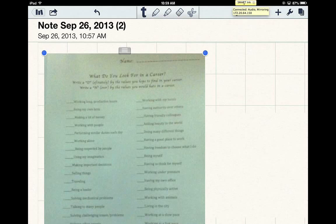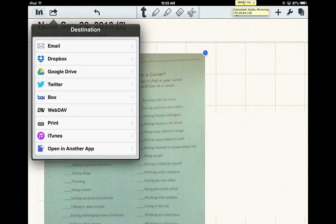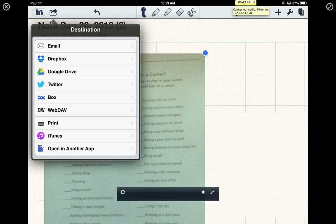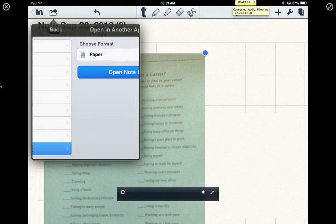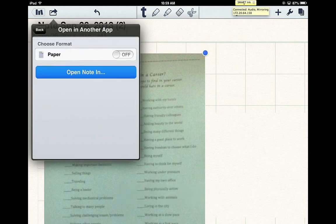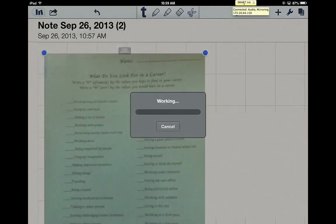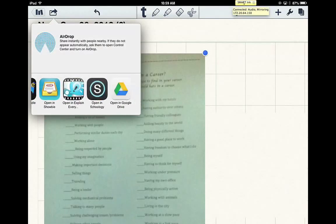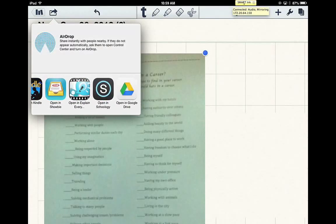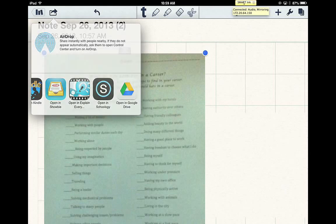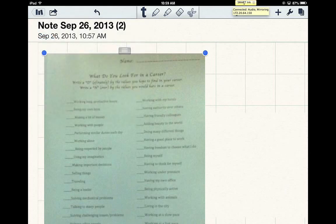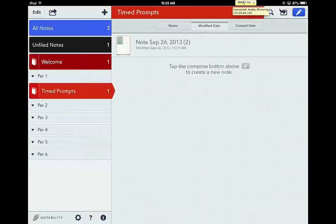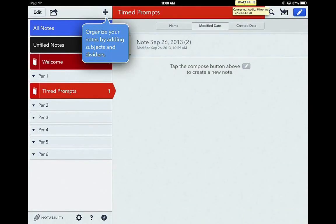I think other than that, if you're going to be sharing out into Schoology, the way you do that is by clicking the share out button up here at the top. And then you're going to have to click open in another app. Now you have to click open note in, and it's going to look for all of the different options that you have, and you're going to select on Schoology. Once you do that, it will prompt you for which class you're going to drop it in. So that's a lot of information all on the Notability app.